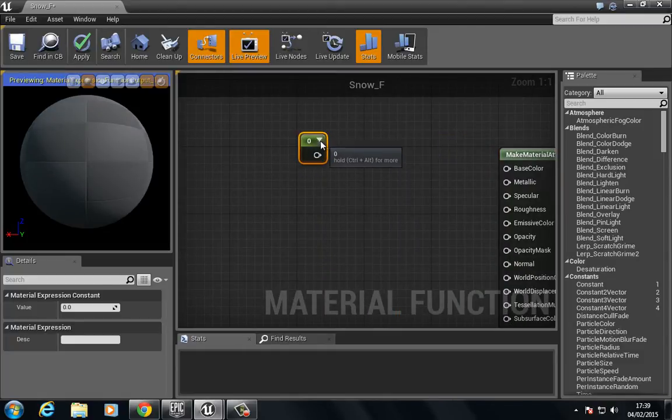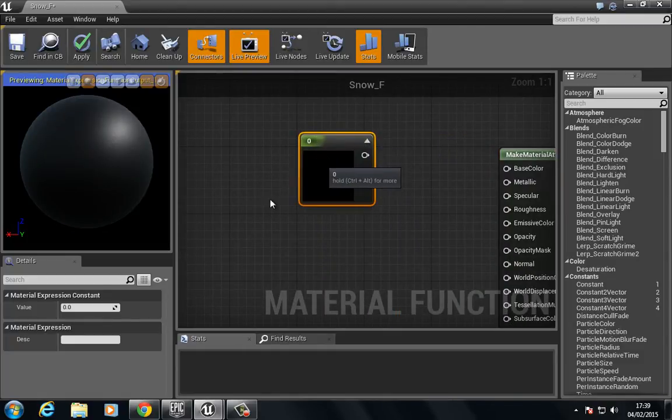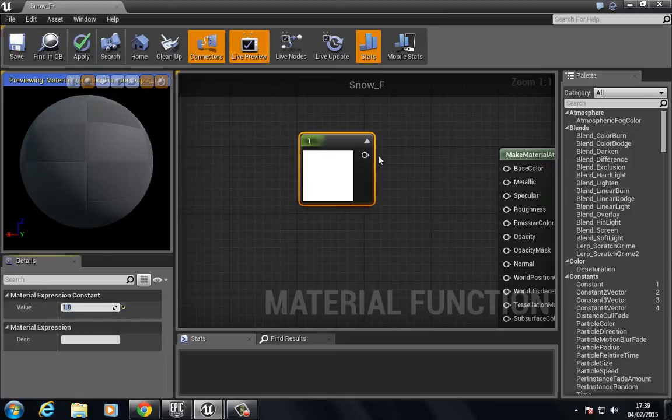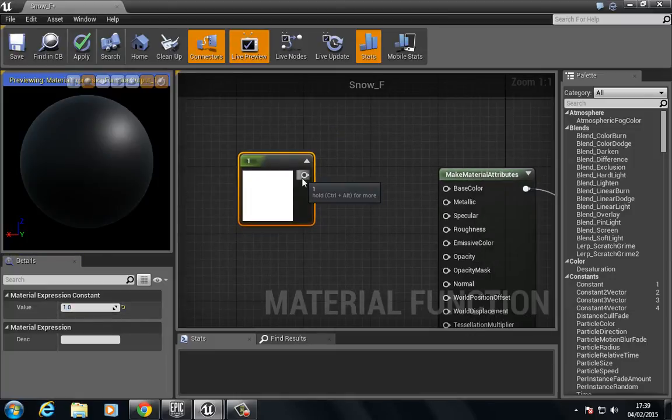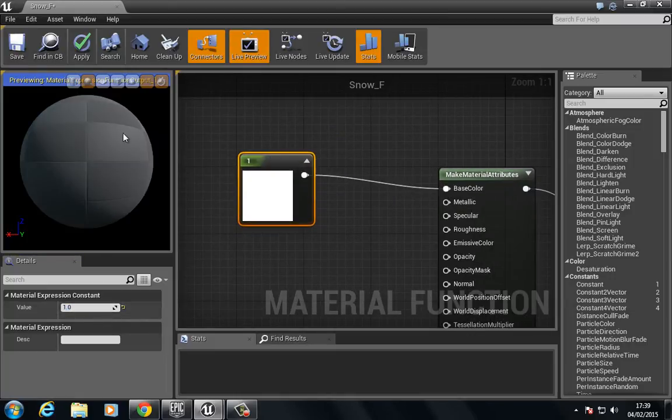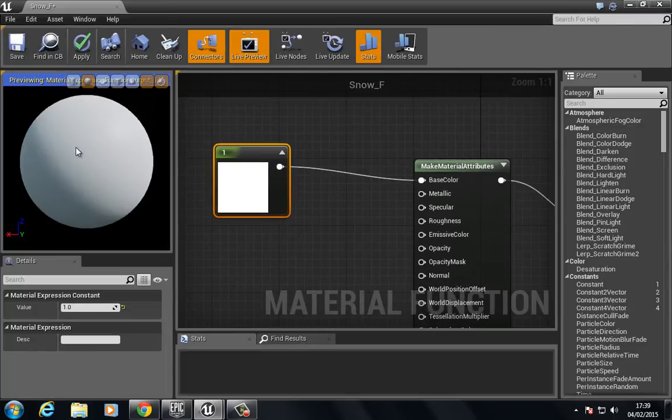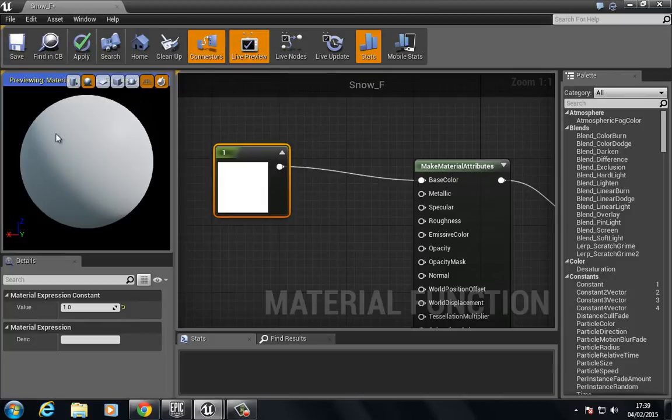Once we have that we can build our material. So for the snow we're just going to choose a constant one, this is going to be very basic, so put one in here and put this into base color.